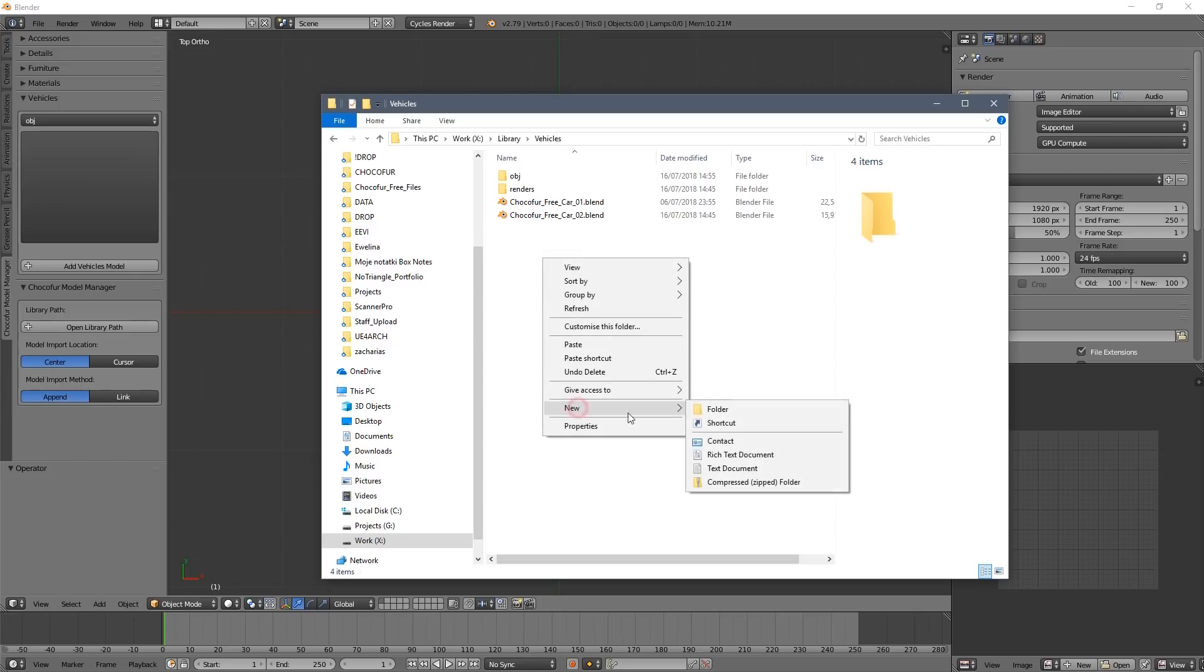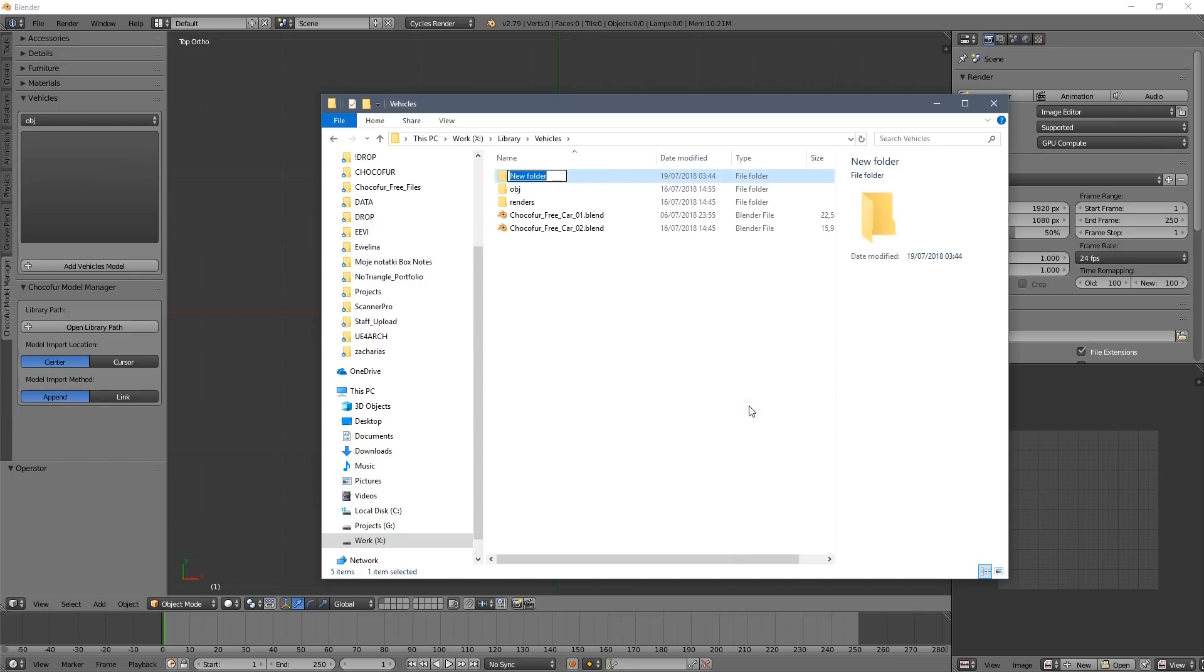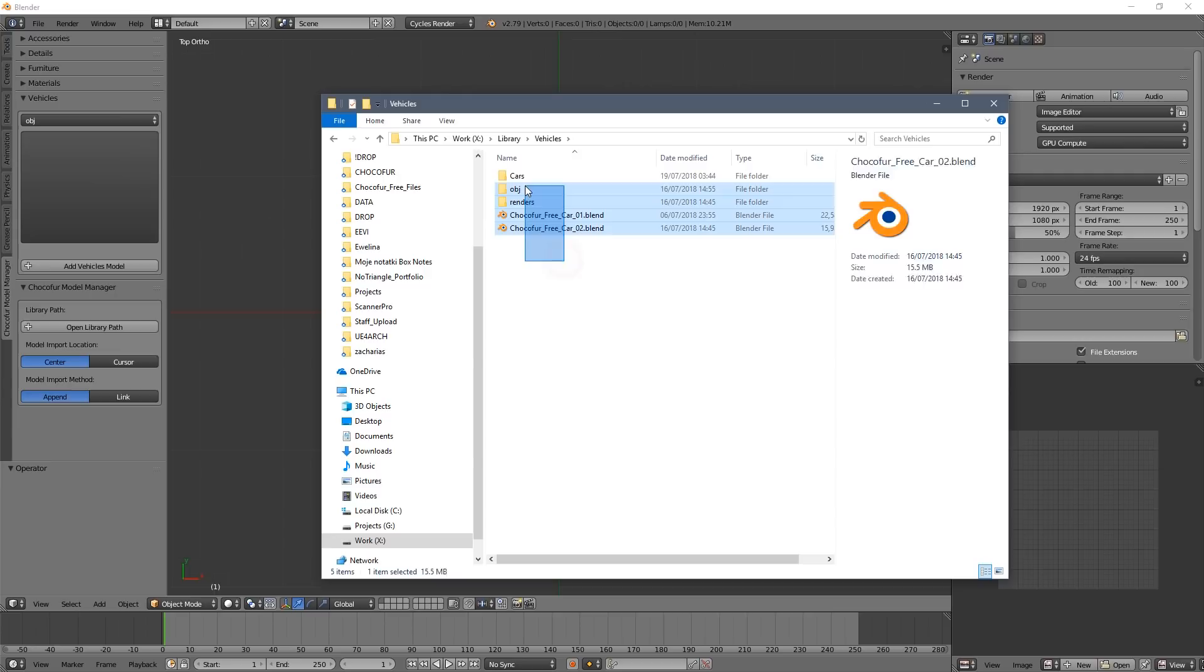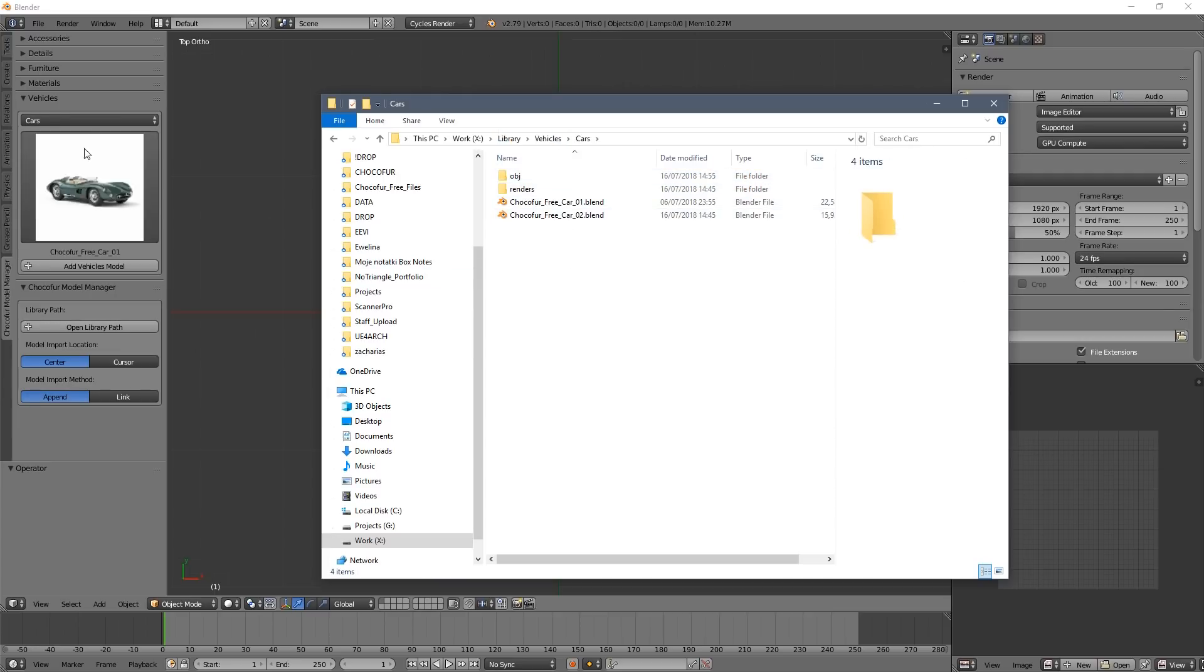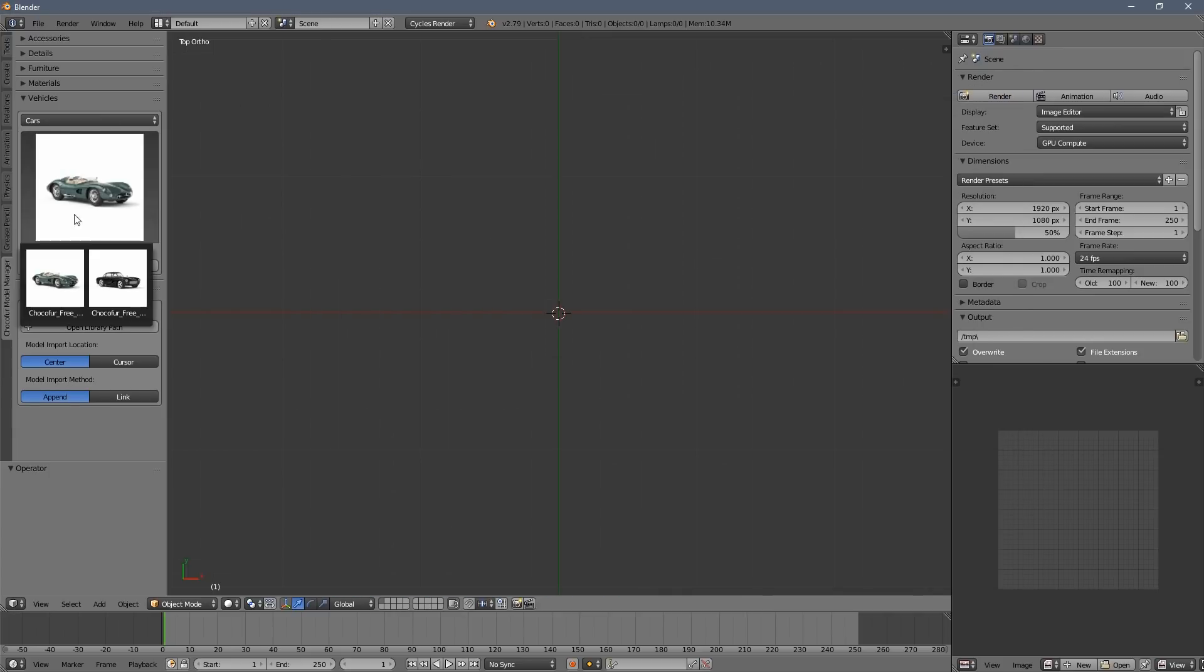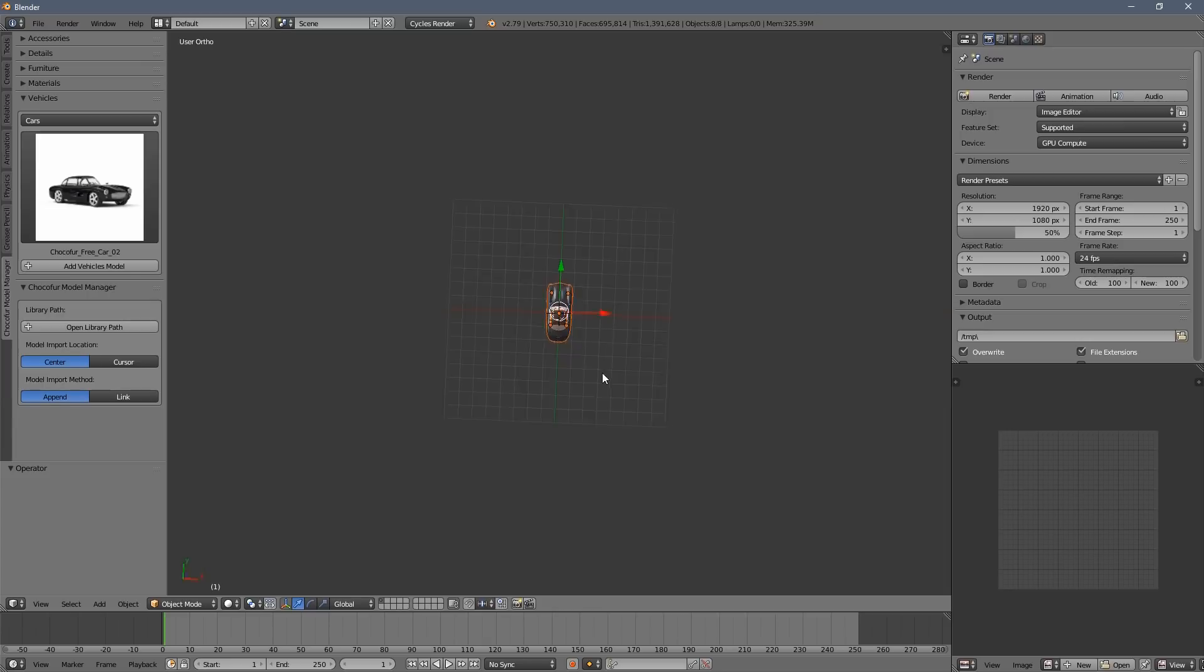So that's why we have to create the cars as a subcategory and move all the content there. So now you can see Blender updates automatically and we can access the models directly from Blender now.